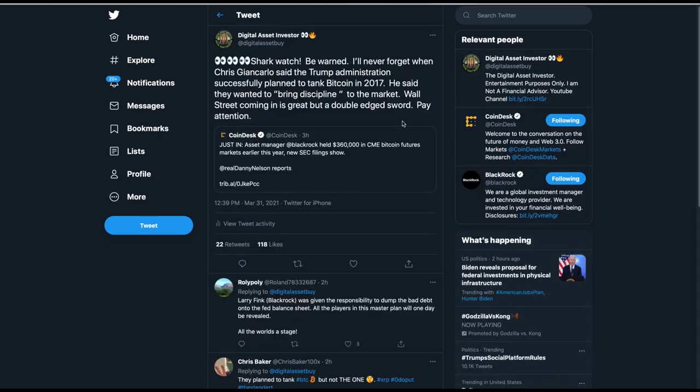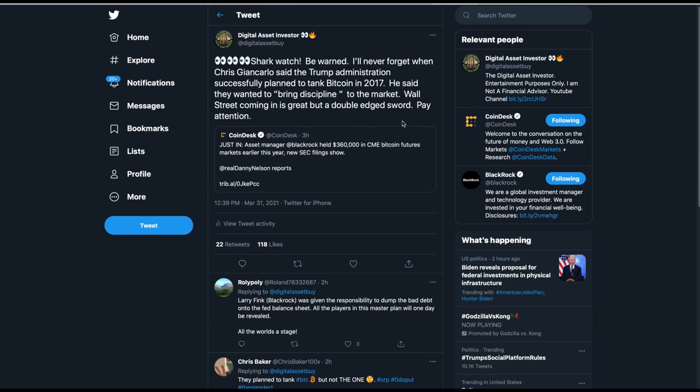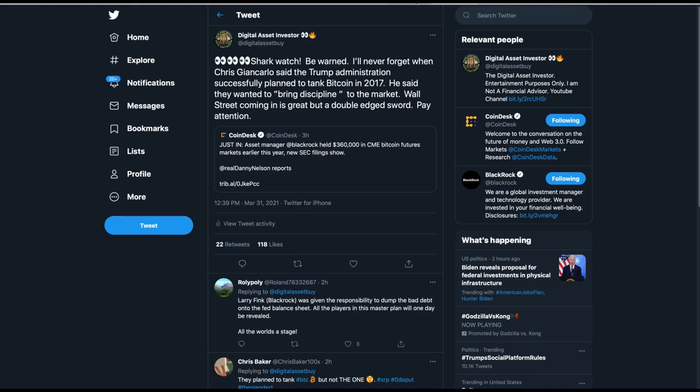This is the kind of stuff you need to be watching out for. Asset manager BlackRock held $360,000 in CME Bitcoin futures markets earlier this year. New SEC filing show. When I saw this, I immediately remembered what Christian Carlos said in 2017. He was talking about how in 2017 that he was instructed by the Trump administration to go and create futures in Bitcoin and that they needed to, what he called, bring discipline to the market. When you hear bring discipline to the market and it's a government official, that means they want to control the market. When they say bring discipline, that means the Goldman and the boys are trying to stack the odds in their favor.